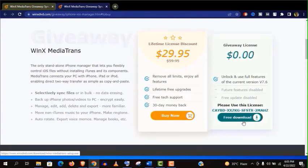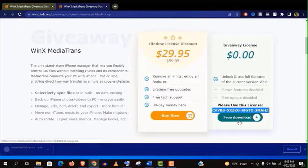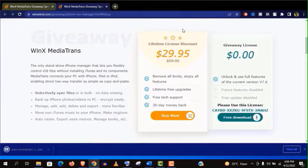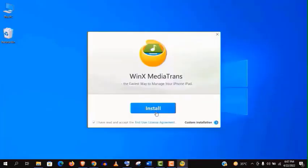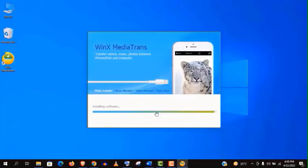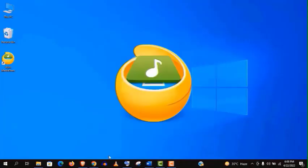And you can see it's giveaway license. Using this license, you can unlock all the premium features. Now download this software and install it.